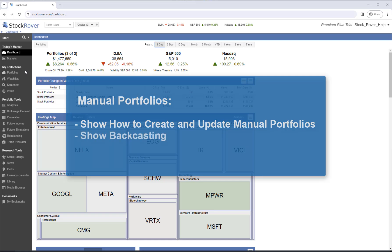We'll also demonstrate Stock Rover's backcasting capability. Backcasting makes it possible to analyze your portfolio and to view its historical performance prior to the date the portfolio was initially created.